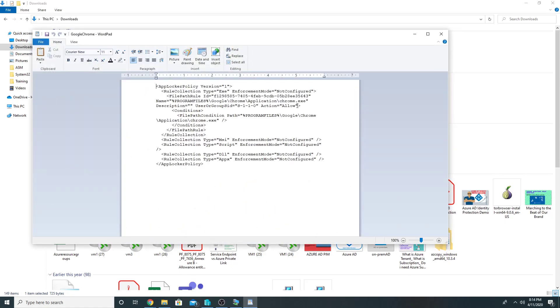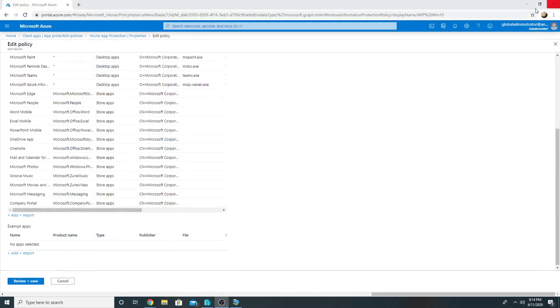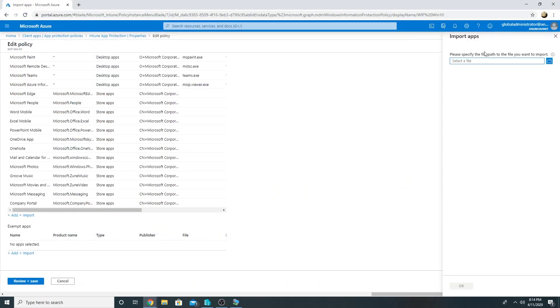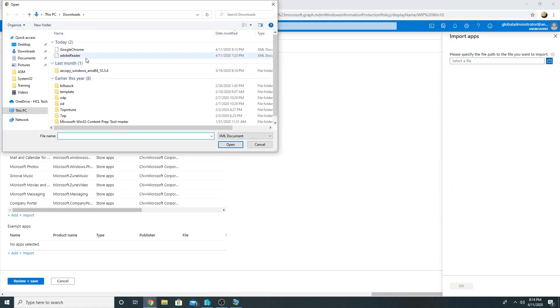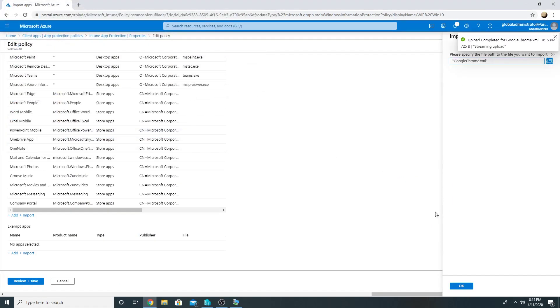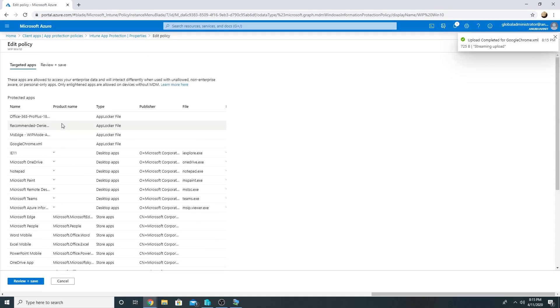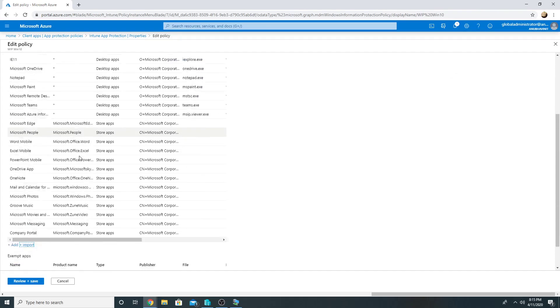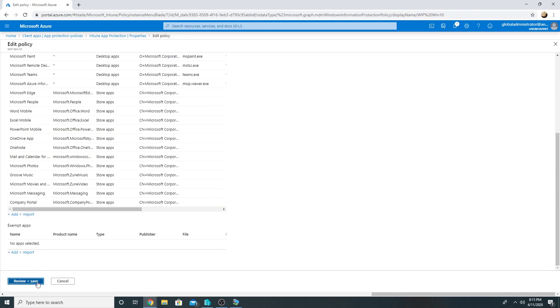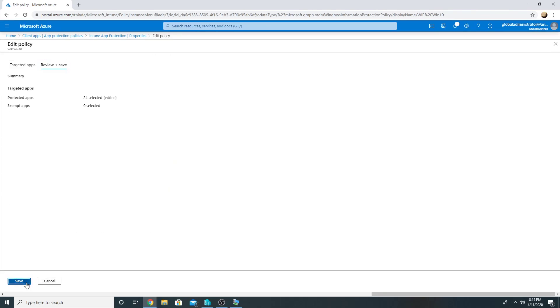So here is my Google Chrome AppLocker XML file. I will import it in Intune. I will go here, click on Import. So now my Google Chrome XML has been imported. I will review and save it.